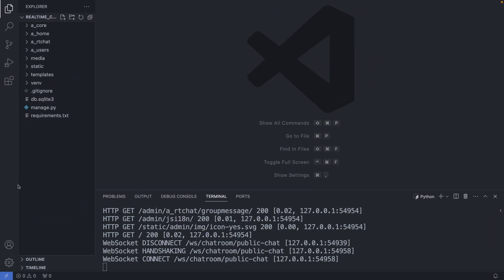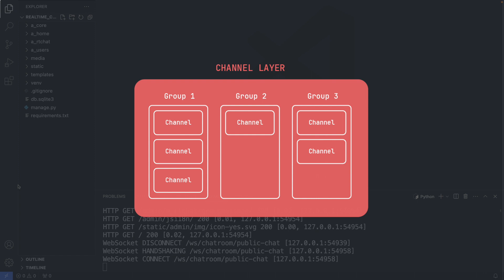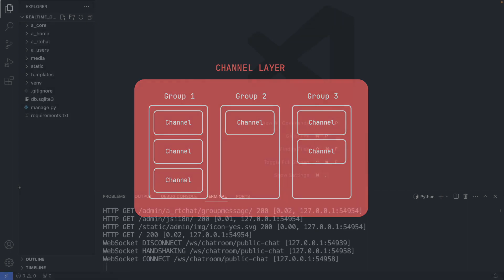So we need to count how many channels are in a channel layers group. As we're using the inbuilt memory layer locally, we cannot do this straight with the channels layer object unfortunately. On a side note, Redis could do this as it has more features available. However, we will count the users manually and add it to a property in the database.